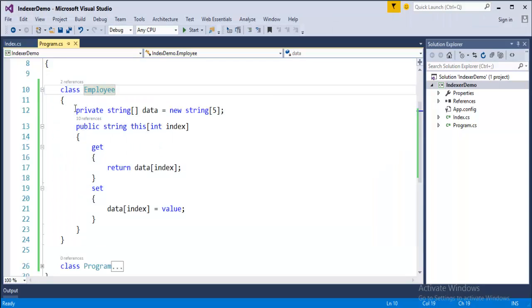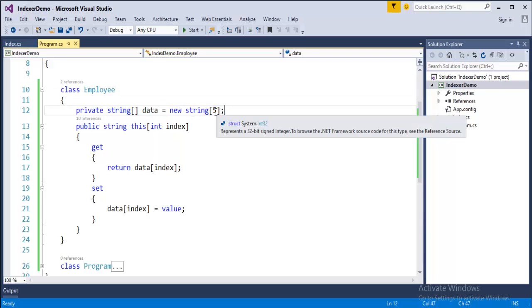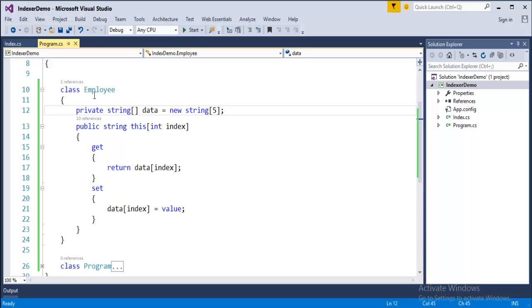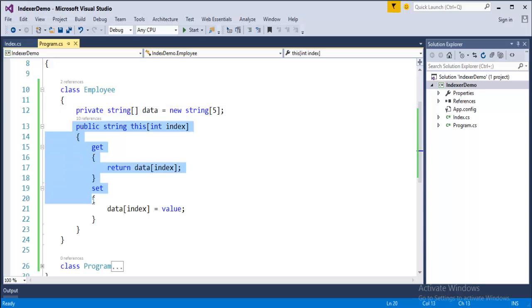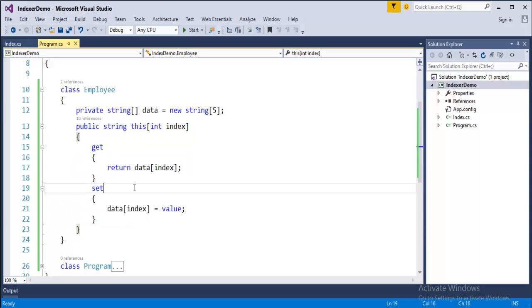In this class employee, we have an array of string type, and this array size is 5. It can hold up to 5 values and it is private. Since it is private, this array cannot be accessed outside this class. Now you should be careful observing this part. This part is exactly what we are learning now. This is indexer.